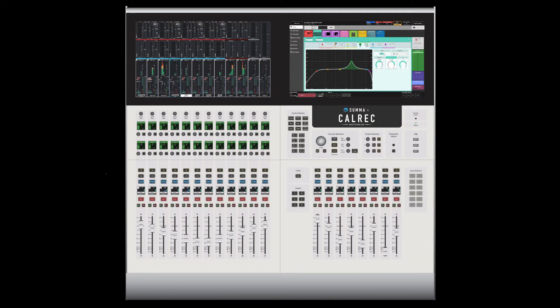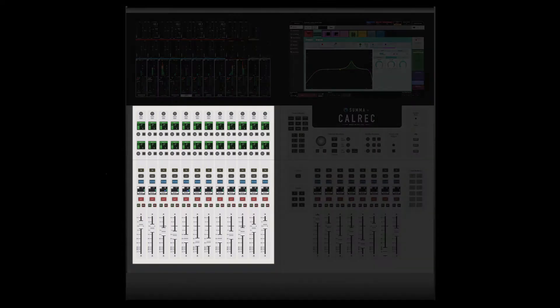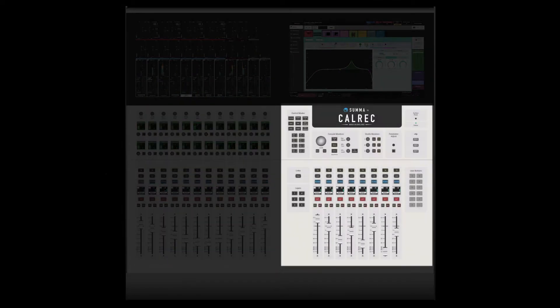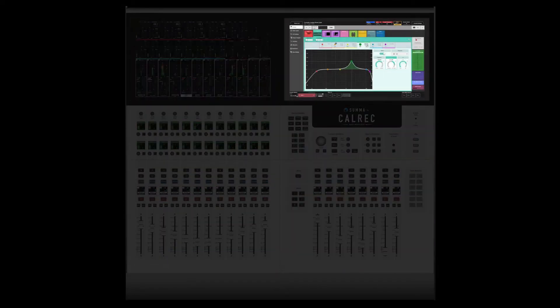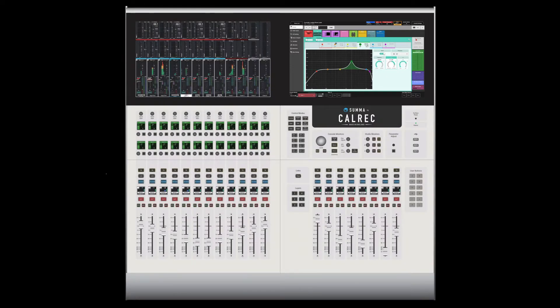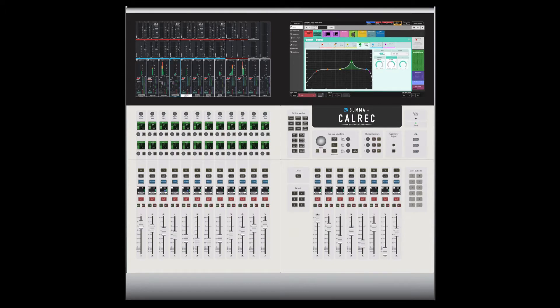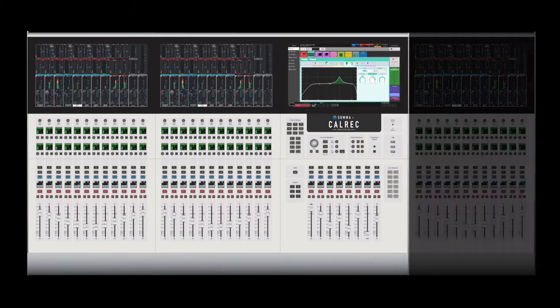The Summa console has four different sections: a 12-fader section, an 8-fader section, a meter display, and a touch display. A Summa console always has one 8-fader section and one touch display along with one, two, or three 12-fader sections and meter displays.